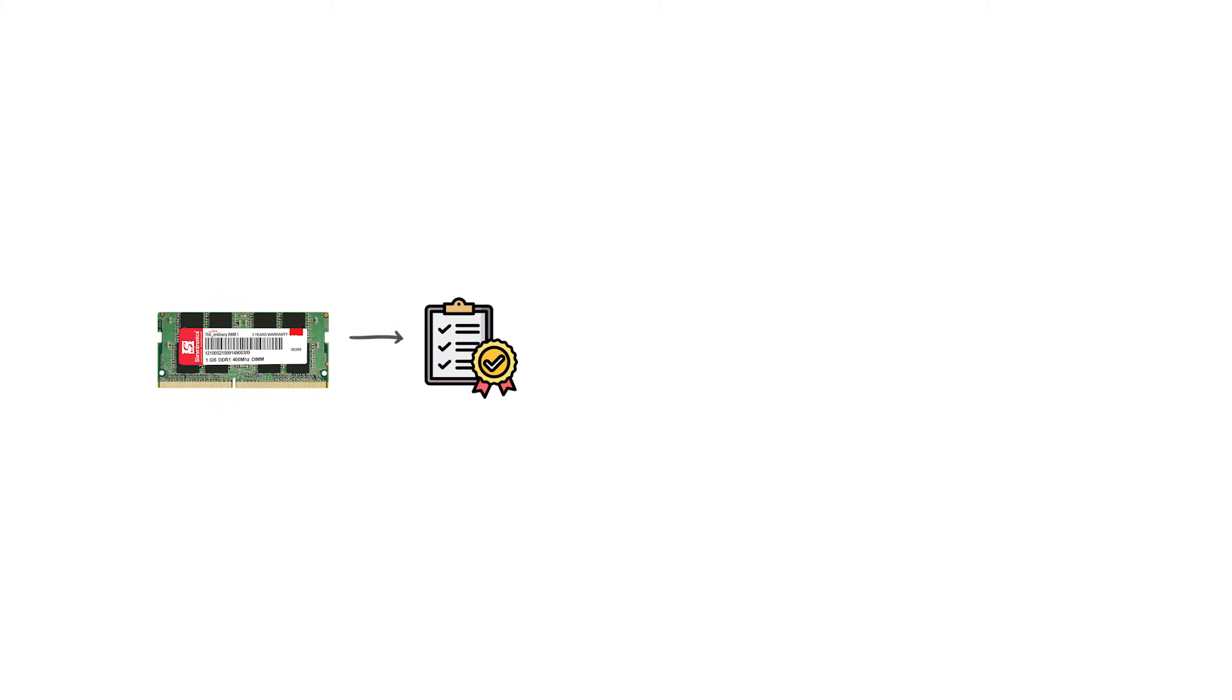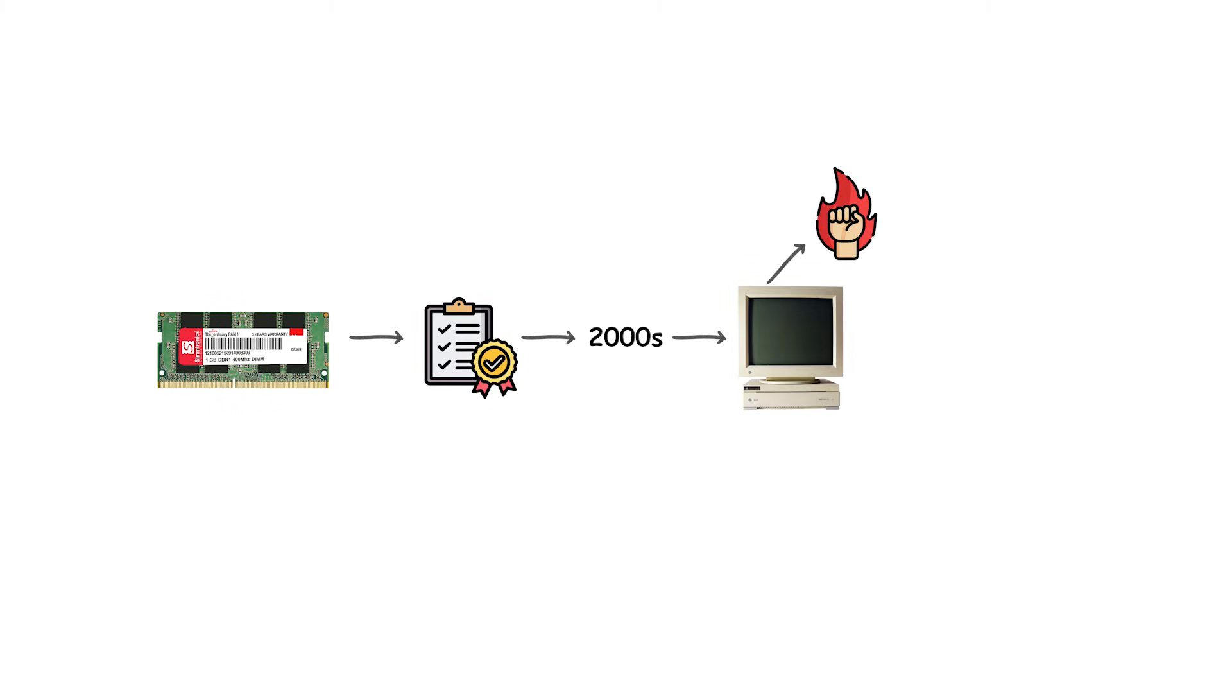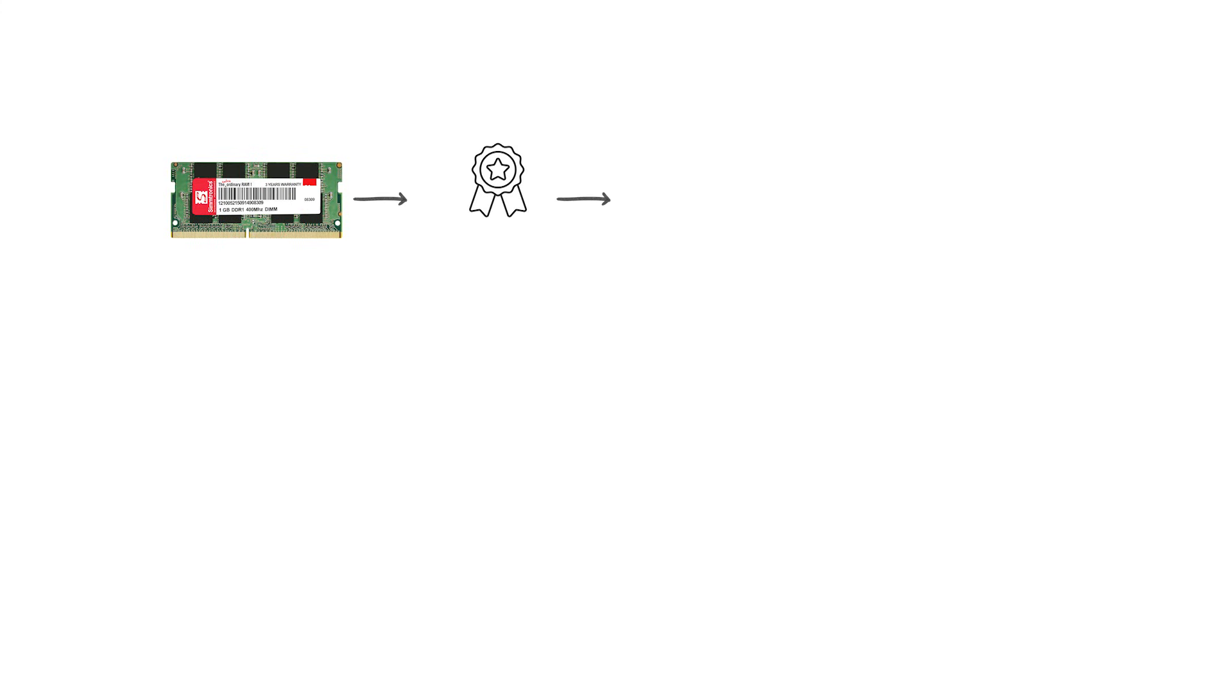DDR1 became standard in early 2000s PCs, powering systems based on Intel Pentium 4 and AMD Athlon processors. Most modules topped out at around 1 gigabyte per stick.